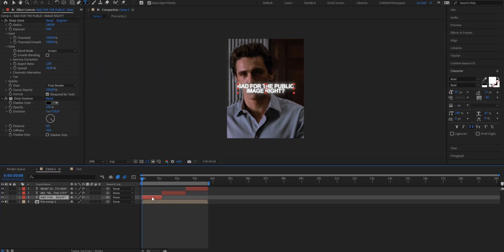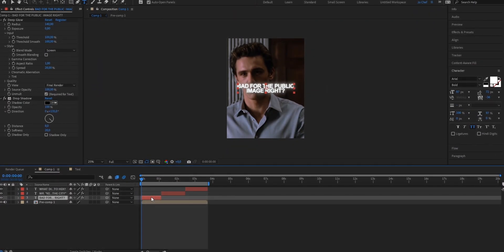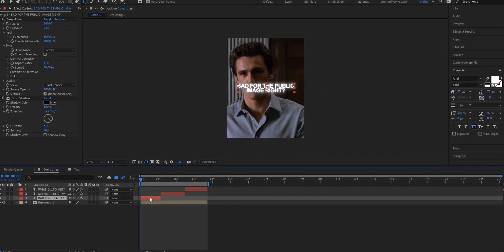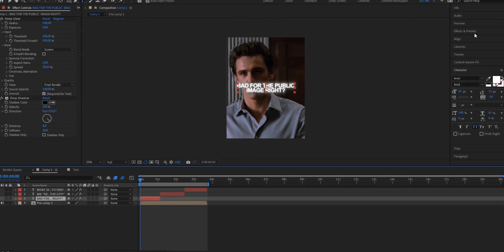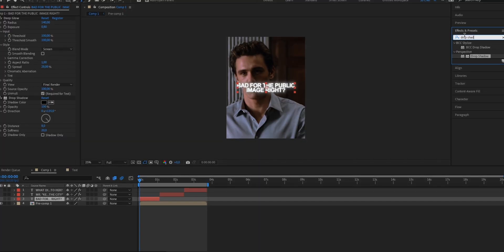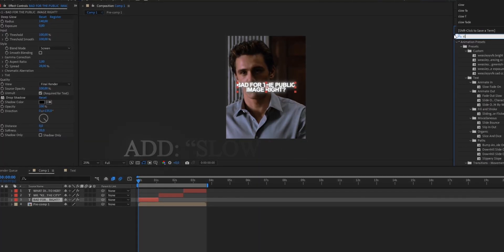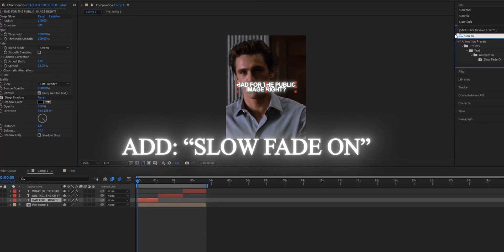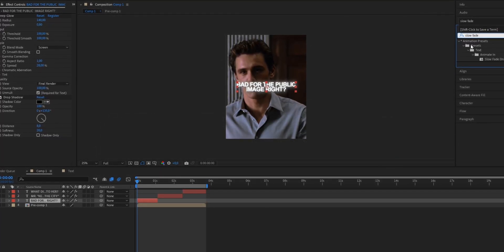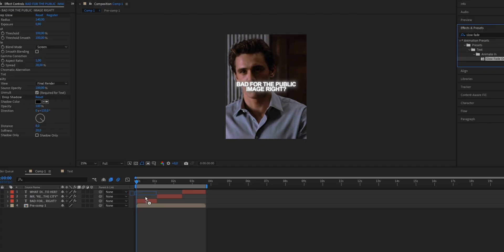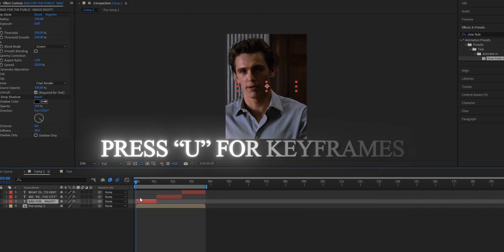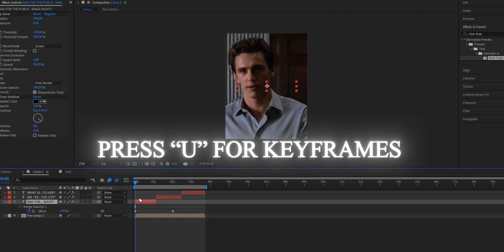So now we're gonna add our smooth fading up animation. Make sure to select the text layer that you want to put the animation on. Head to your effects and presets panel and search for the animation preset slow fade on. Once you've found it drag it onto your clip. And now press U to bring up the keyframes.